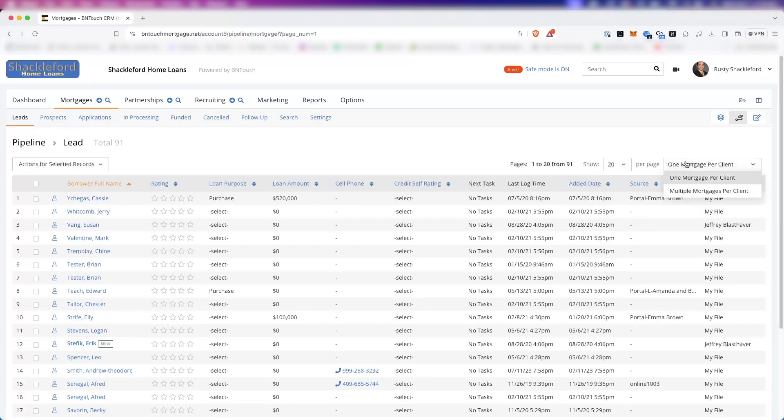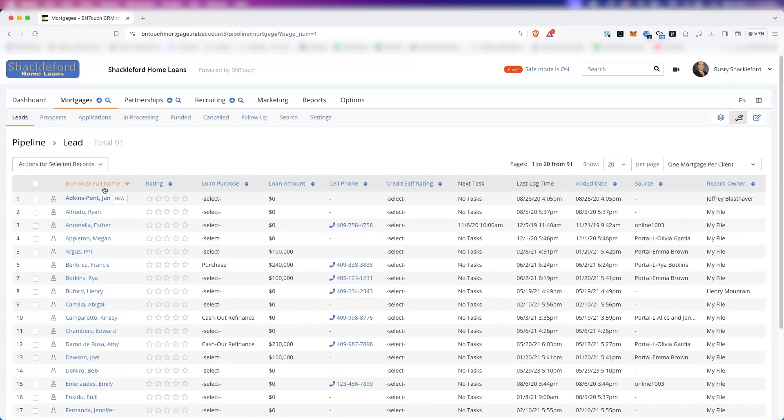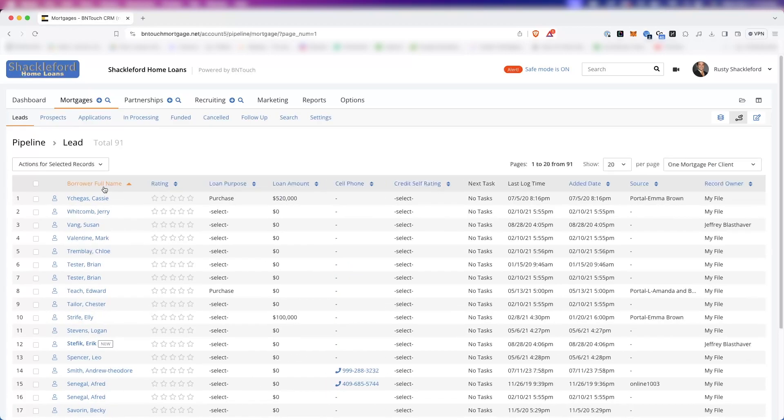You can also choose whether to display borrowers with multiple mortgage loans as a single record in the list or as multiple entries using the menu to the right. The list of records can be reordered by clicking on any of the column headers. Clicking on a header again will reverse the sorting. Any new records that haven't been opened yet will appear in bold.